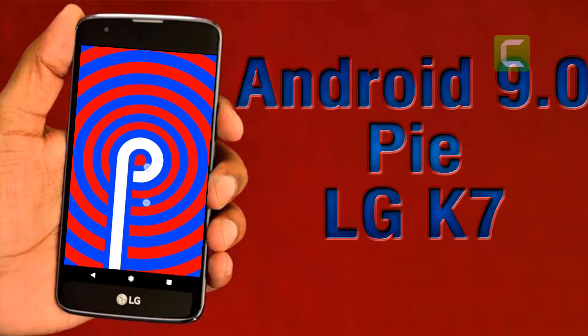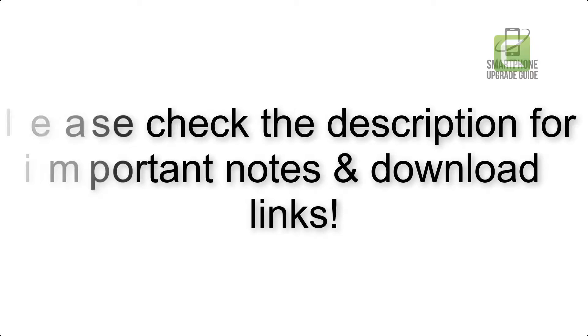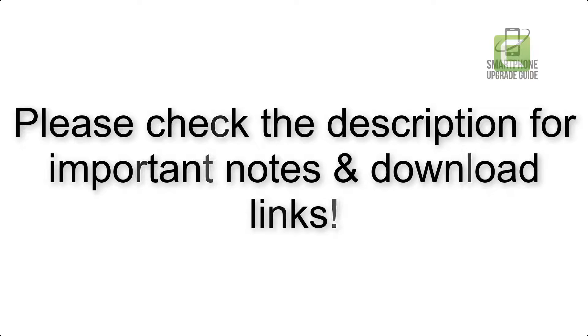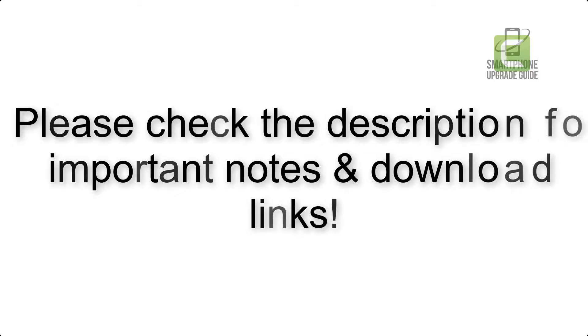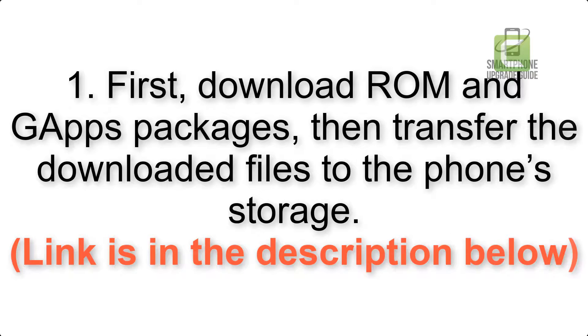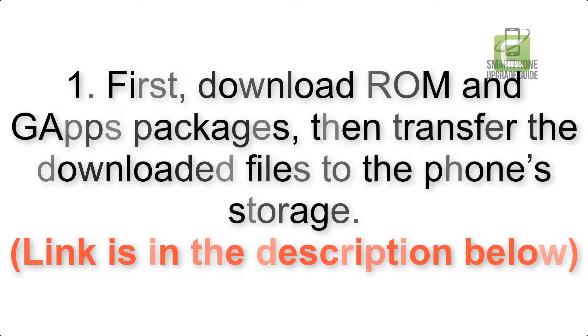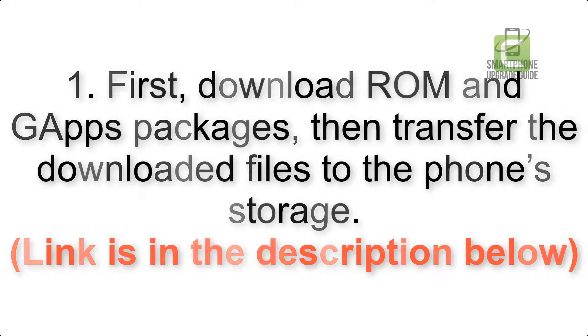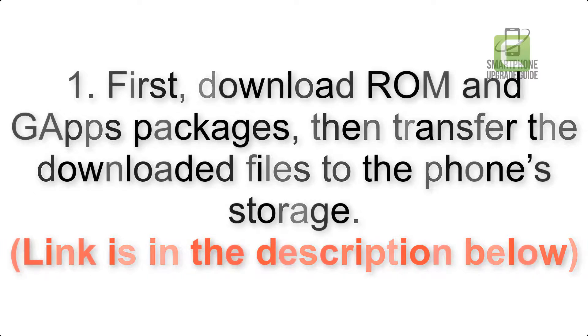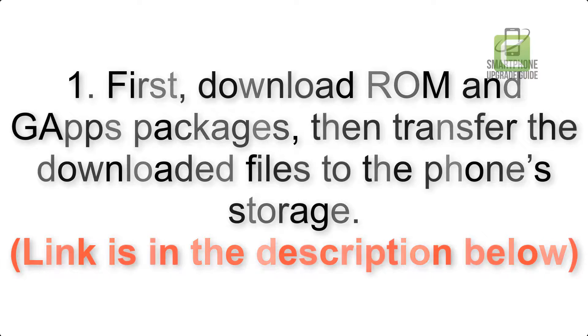Install Android 9.0 Pie on LG K7 via Lineage OS 16. Please check the description for important notes and all the download links. First, download ROM and gapps packages, then transfer the downloaded files to the phone storage. Link is in the description below.